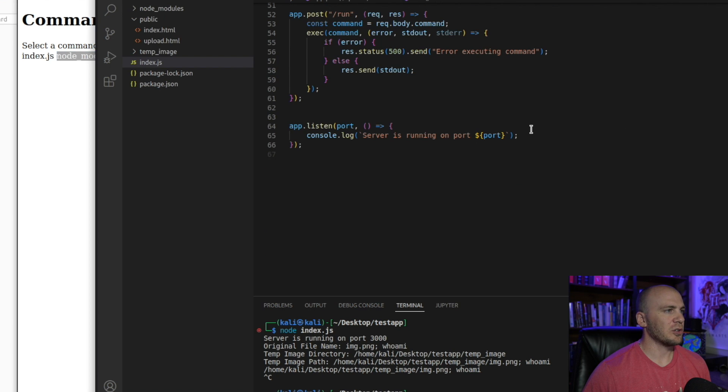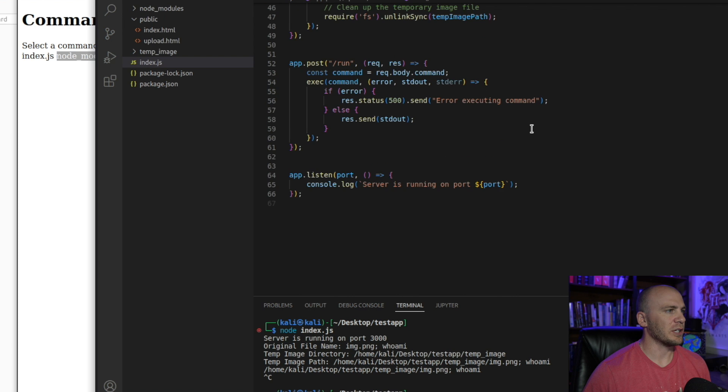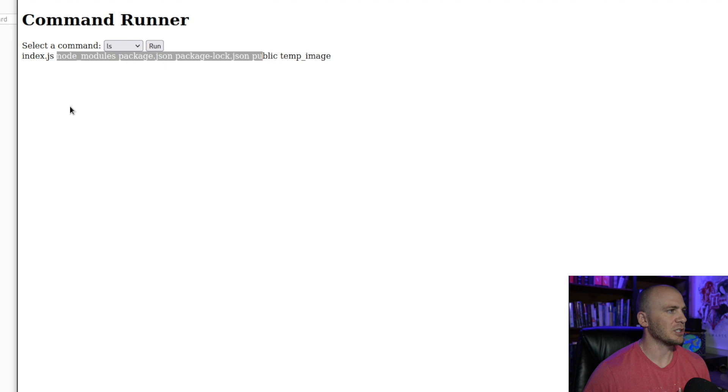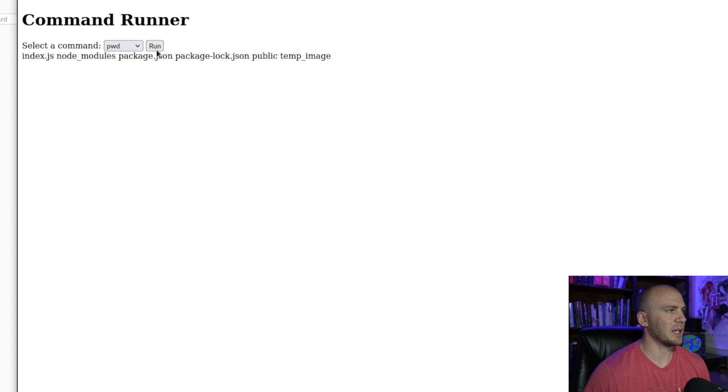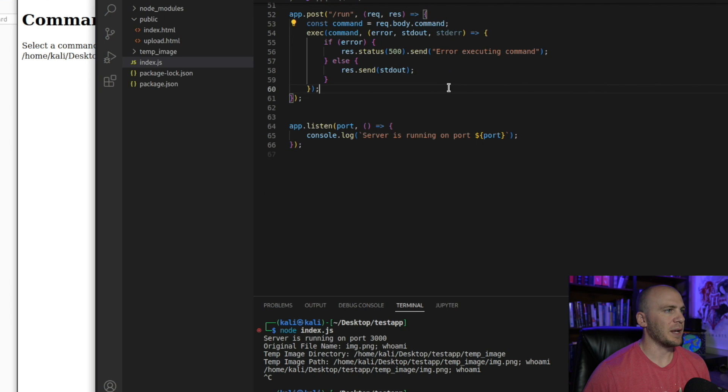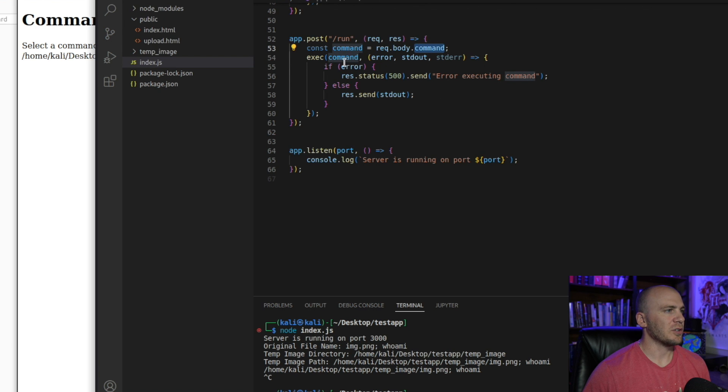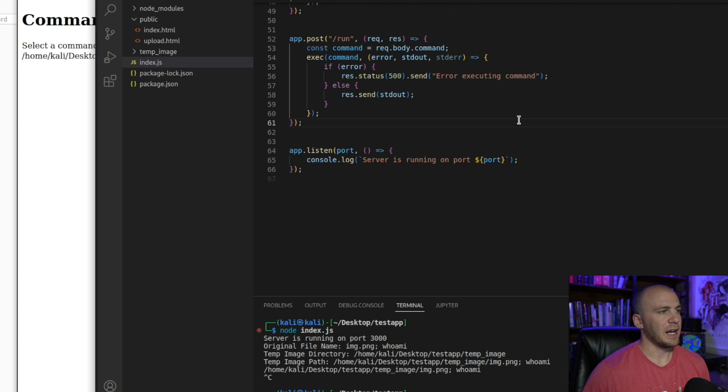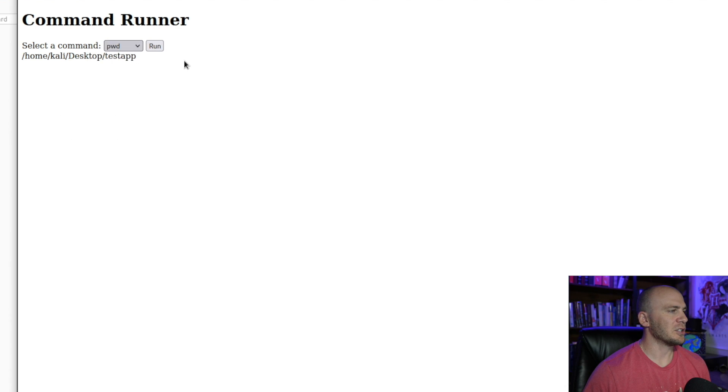But let me show you what this looks like over here in the code. So what we do is we take a command, which is going to be stored right here. This is going to be our command. So the present working directory would be our command and it gets passed over here from the front end in this variable right here as our command. So then we just execute the command right here and it gives us the command back on our page over here.